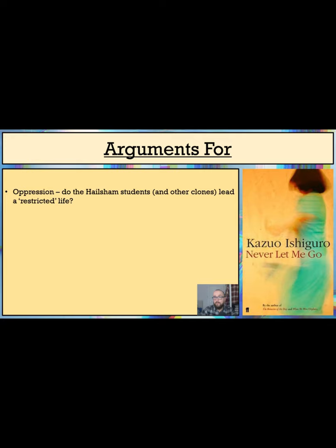I would say that their lives are restricted in a number of ways. First of all, they are much shorter than those of their non-clone counterparts, with the clones seemingly completing in their twenties and thirties.